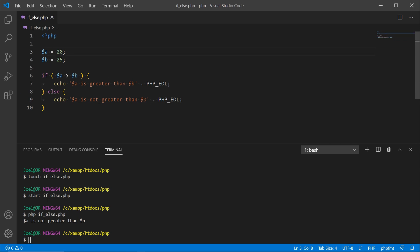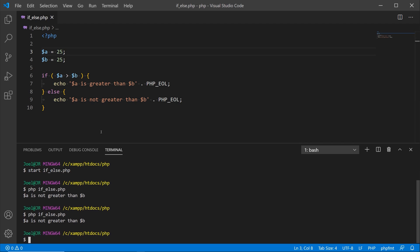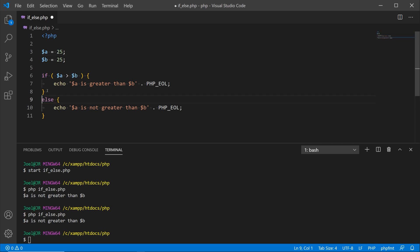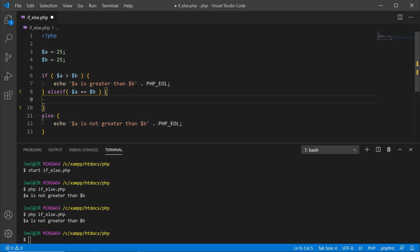Now what happens if we assign a the same value as b? We save and still get the same result, but we know that a is equal to b at this point. So what we should do is add another else if condition to check for that case and echo 'a is equal to b'.